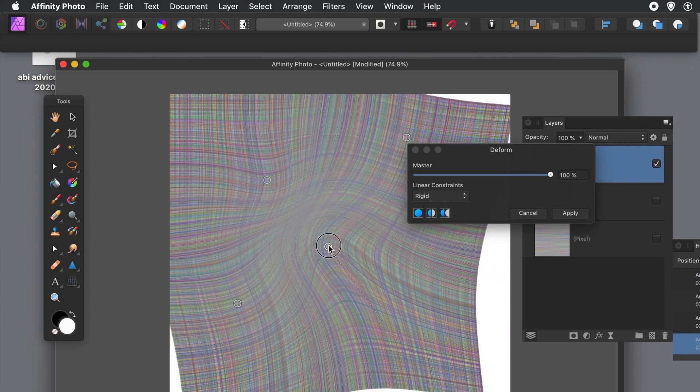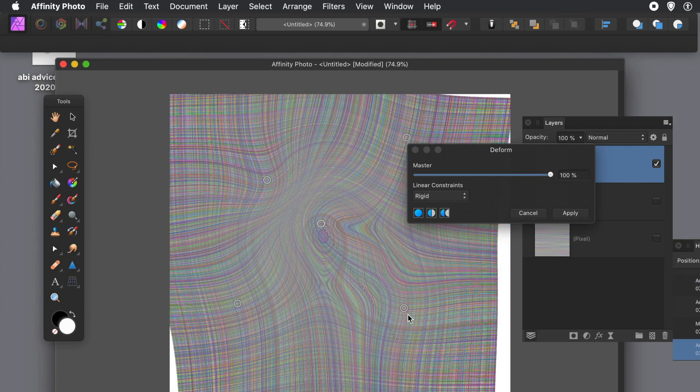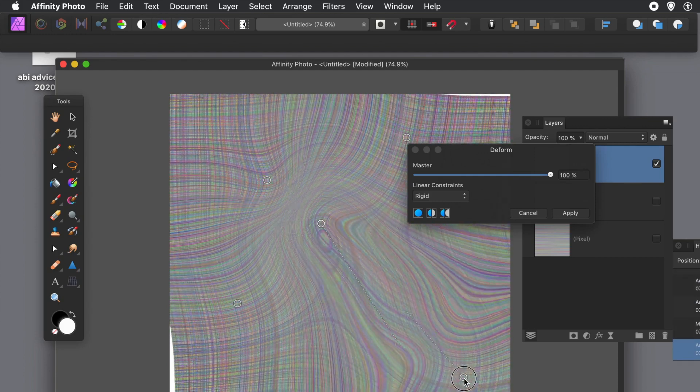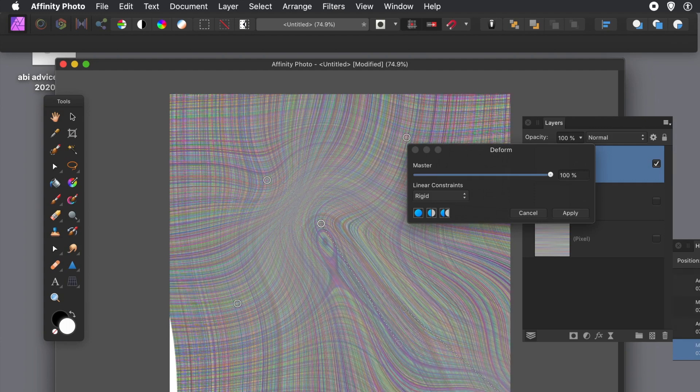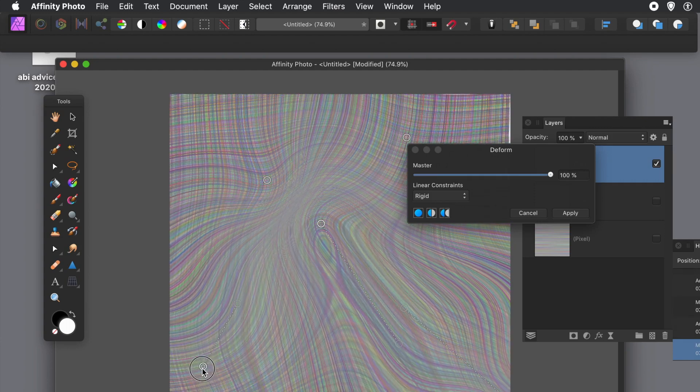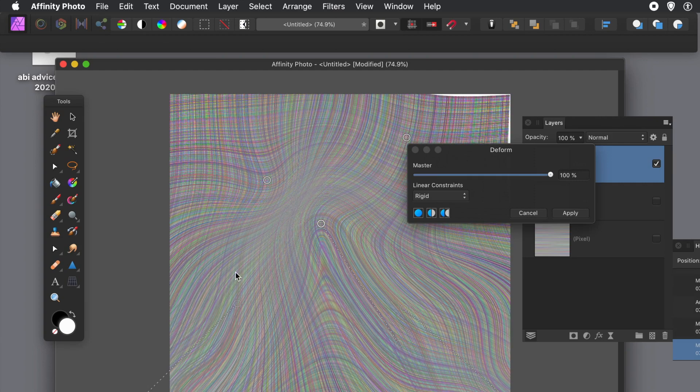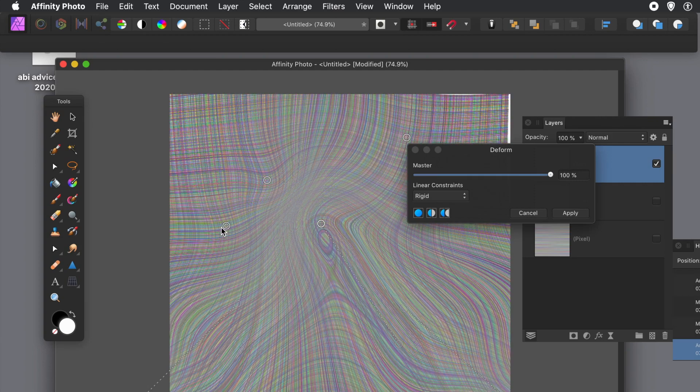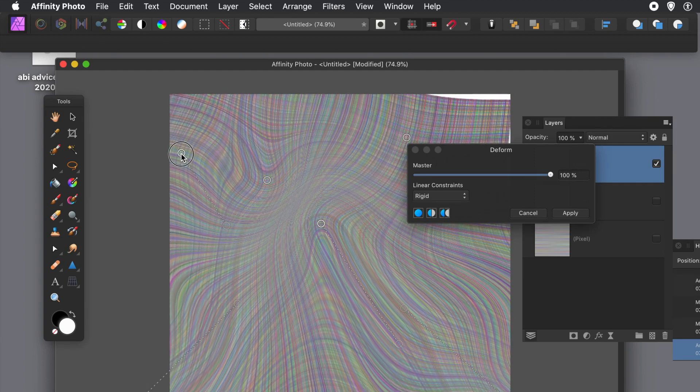The points, what do you want to call them - and you can then just distort, just drag and distort. You can change the Master setting if you wish. You can also change the Linear Constraints as well, it's quite useful. There's two options there.